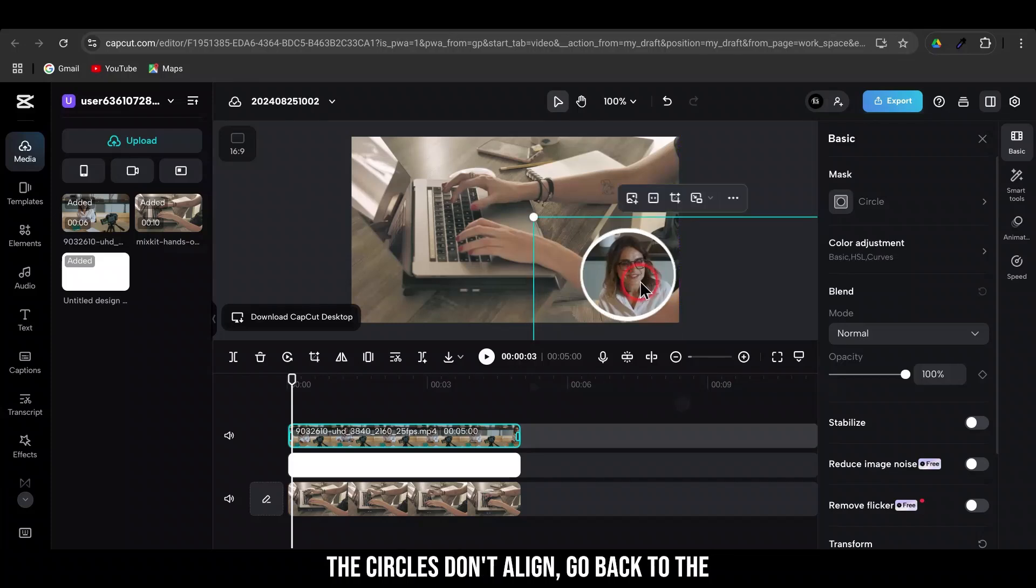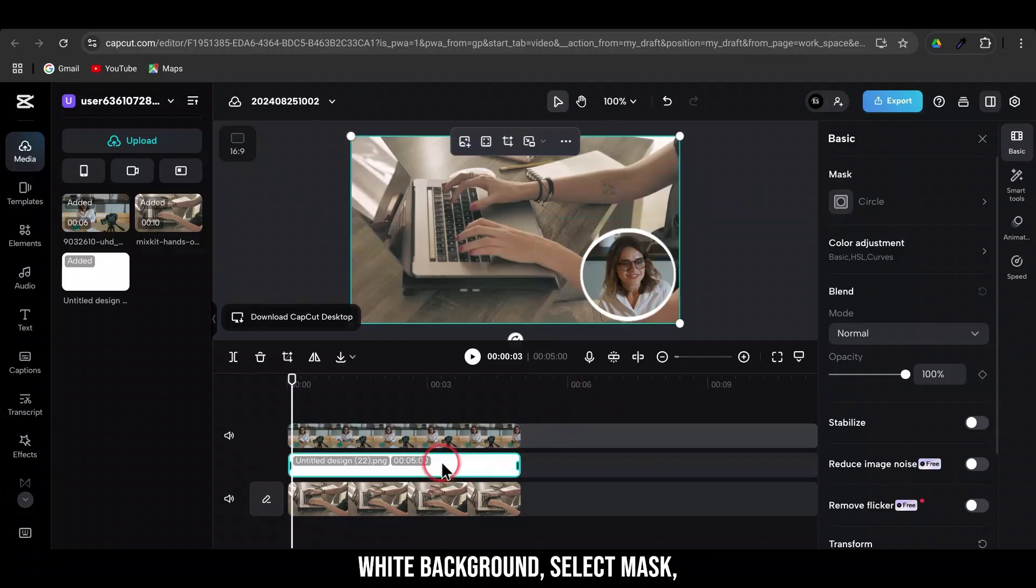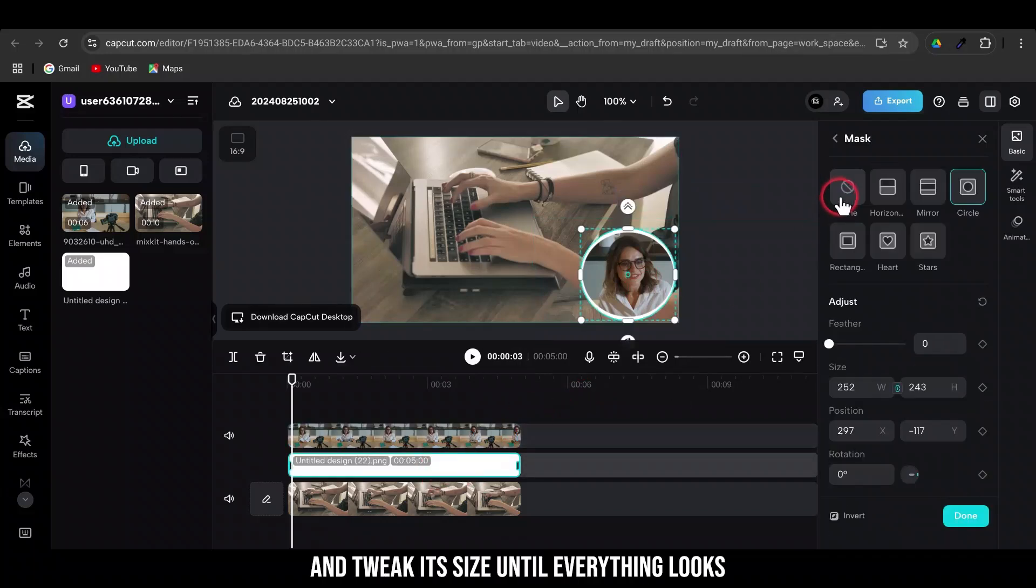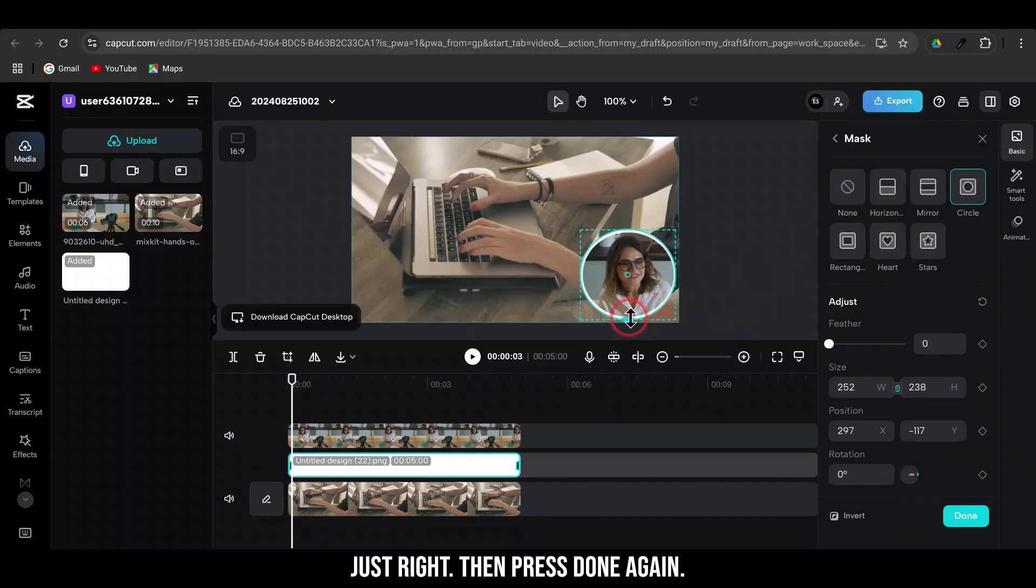If the circles don't align, go back to the white background, select Mask, and tweak its size until everything looks just right. Then press Done again.